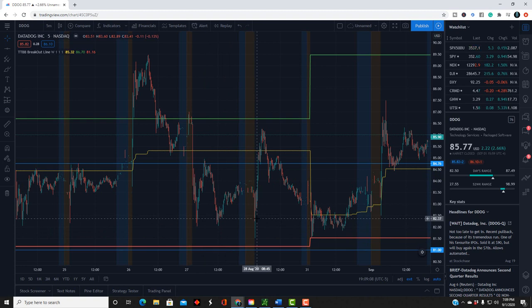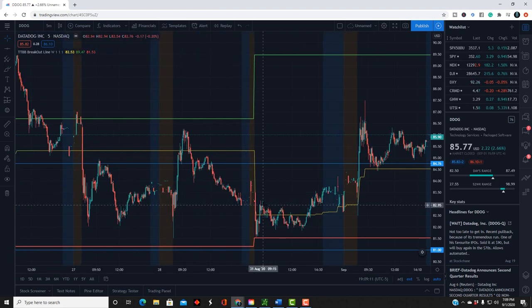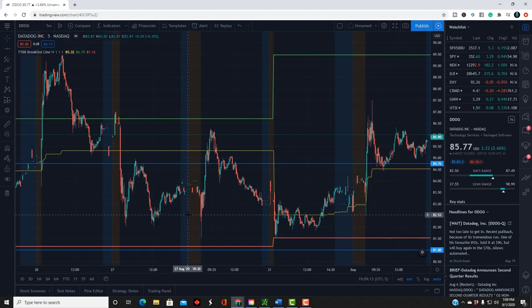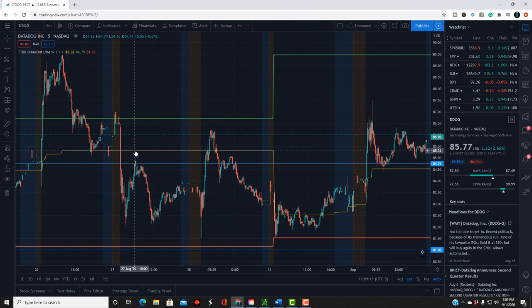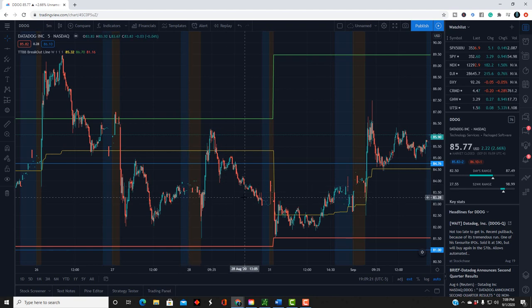But when you start to see it pull away from those lines, you need to go ahead and plan to lock in profits. So that's just a quick way to explain how I use this indicator for swing trades, and this works for anything that you can trade on TradingView.